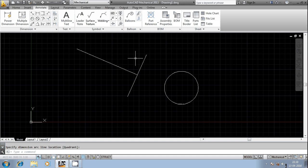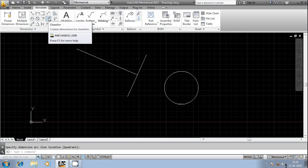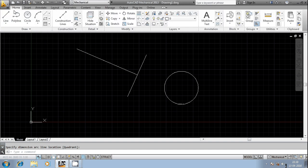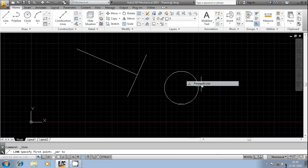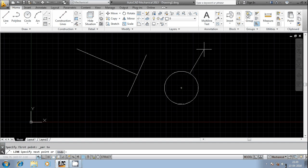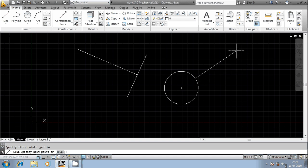Not only with reference to a line — with reference to a curve, circle, or other entities, you can also generate a line perpendicular to them. Let us see how it works with reference to a circle. Press Control, select Perpendicular, and place it on the circle. It says 'deferred perpendicular' — select a point on the circle and draw.